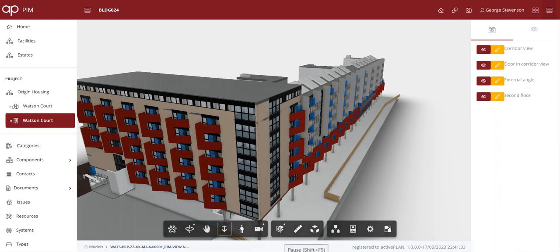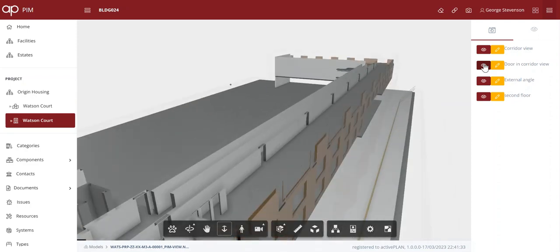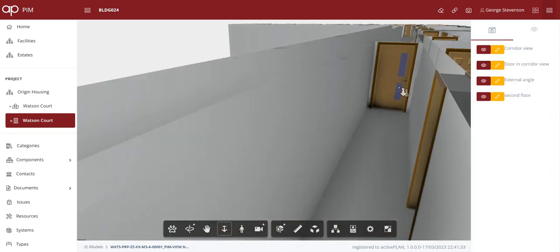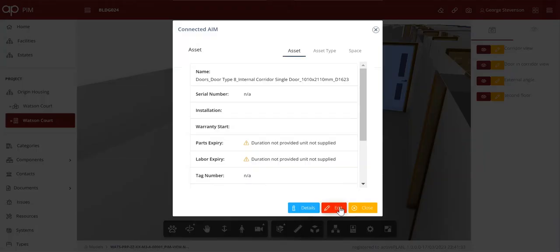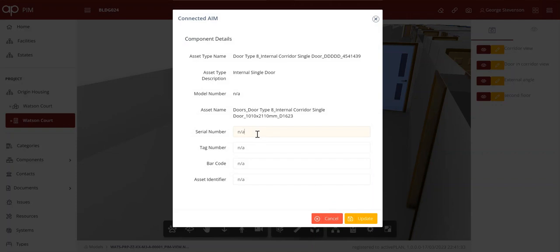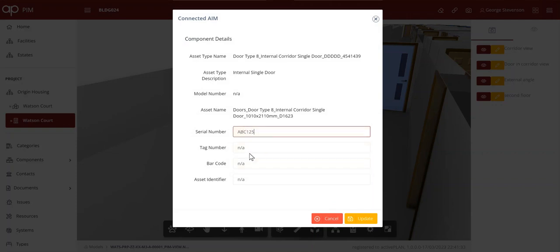The user can navigate freely or pick from a menu of saved views that take them directly to an area. We can click on the door and see the asset data that's managed in Origin's asset information platform. The important thing here is that the initial survey records a door type with glazing panels, but it may require another visit by an expert to determine its fire performance.